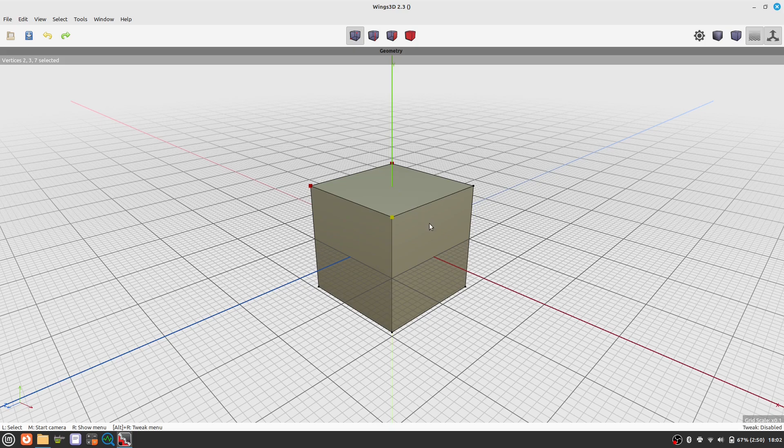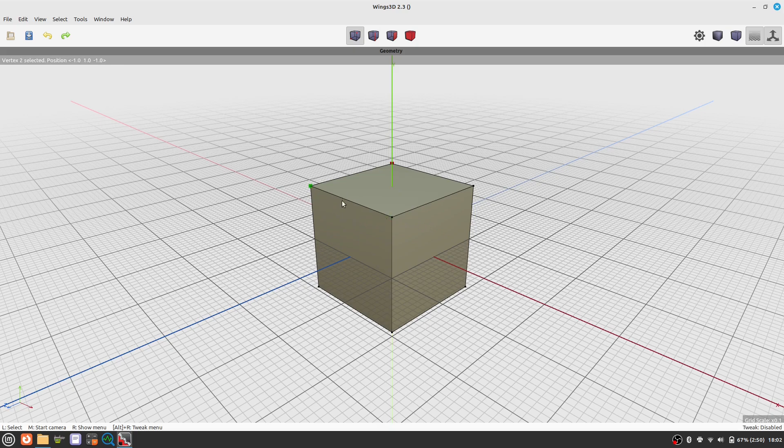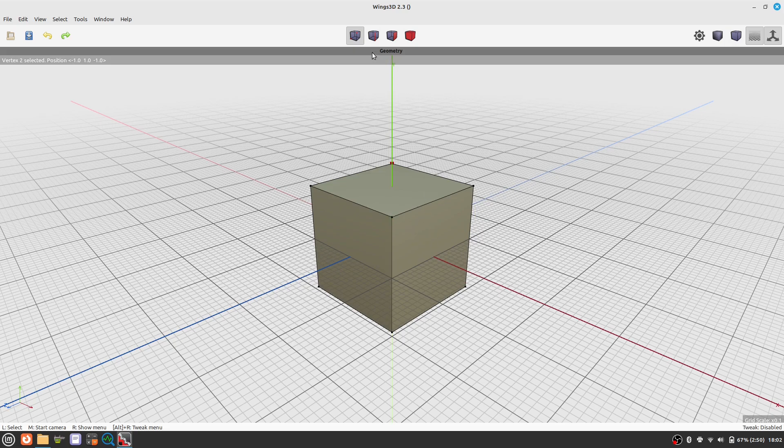Elements can be vertices, edges, surfaces or complete objects. The icons at the top indicate which type of element you are working with.